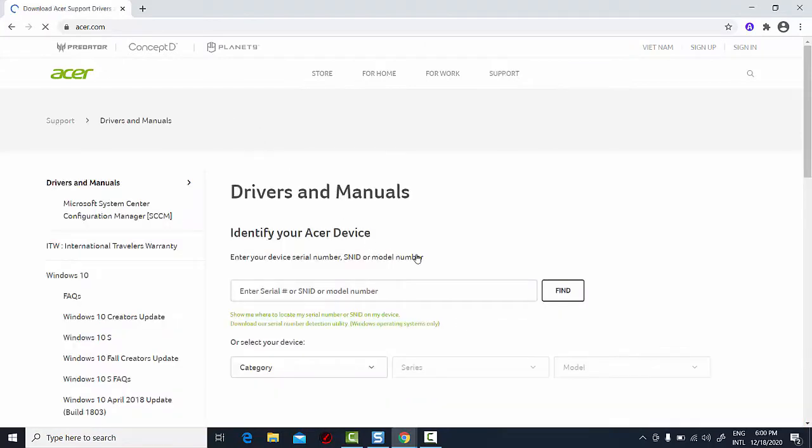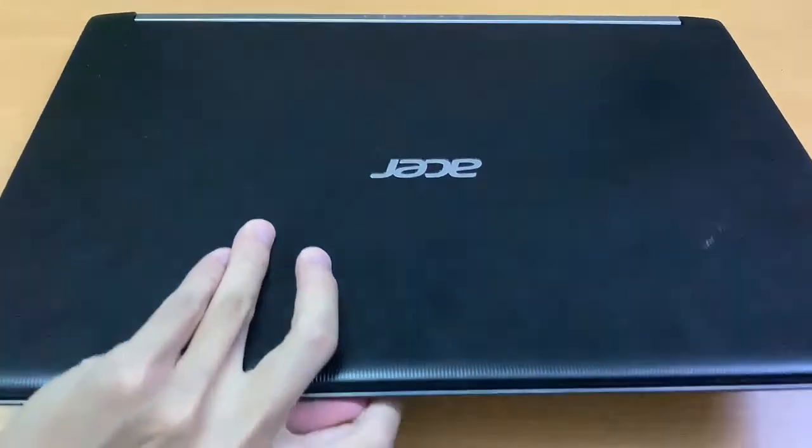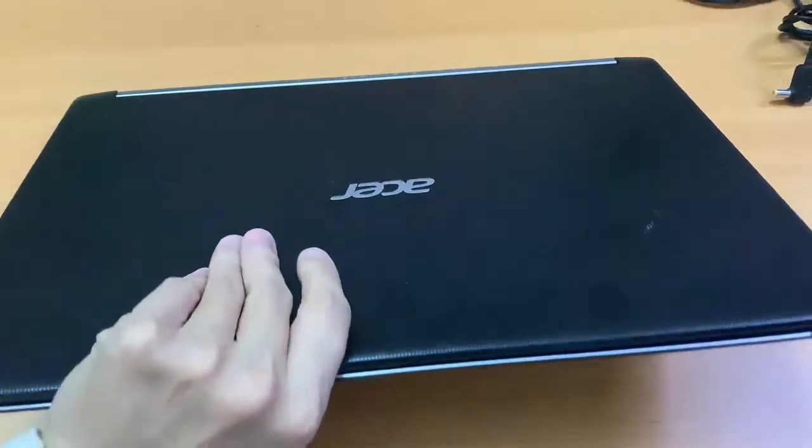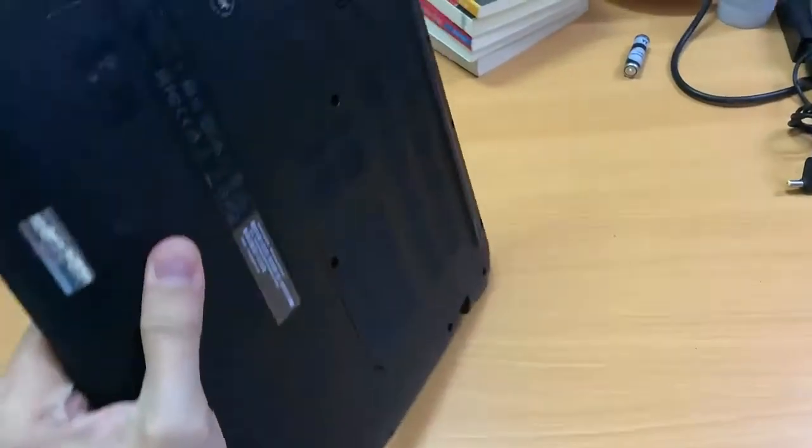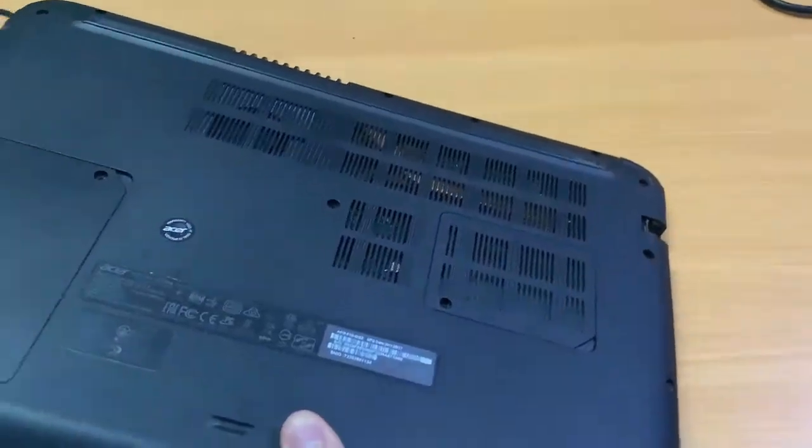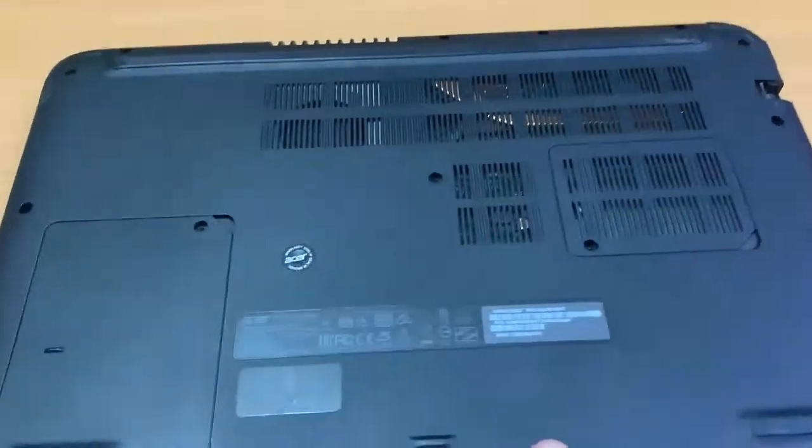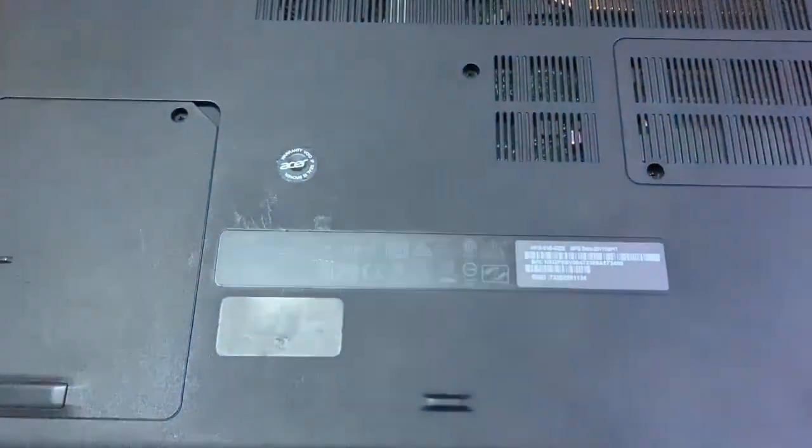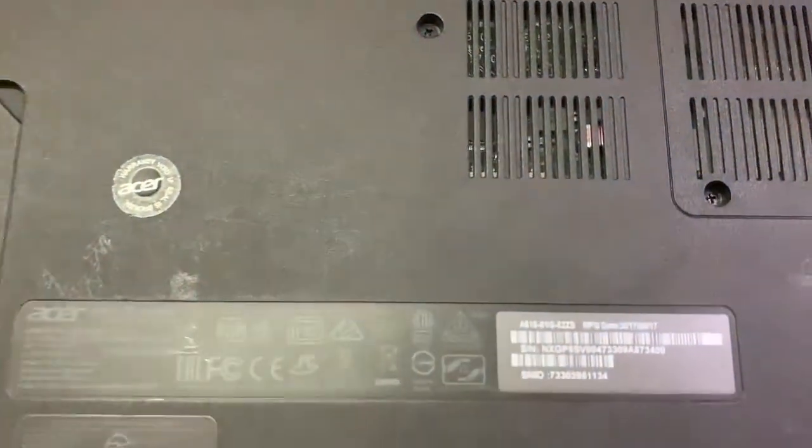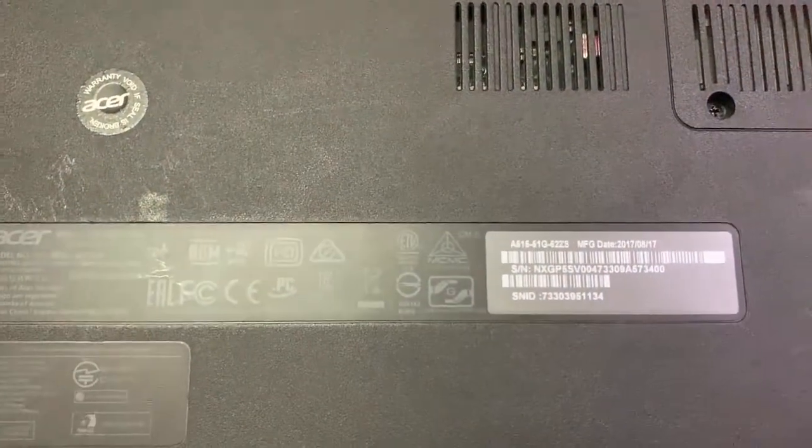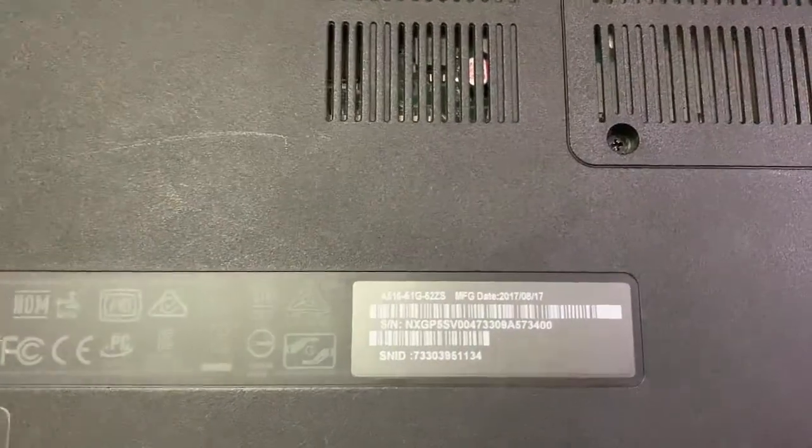At this point, you'll need to enter your serial number, the SNID number, or your model number. If you flip the laptop over, all three numbers are available on one label. Here is the model number, the serial number, and the SNID.